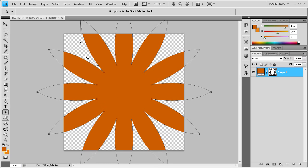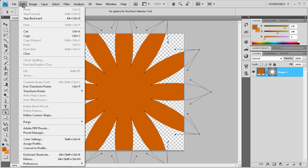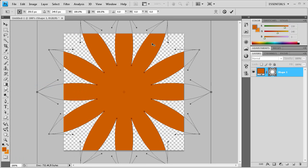What we're going to do is drag over all the middle points. We want just the middle points so we don't have any of these outside ones. Now once we have that, go to edit and then free transform points. That's going to allow us to actually move these points around.